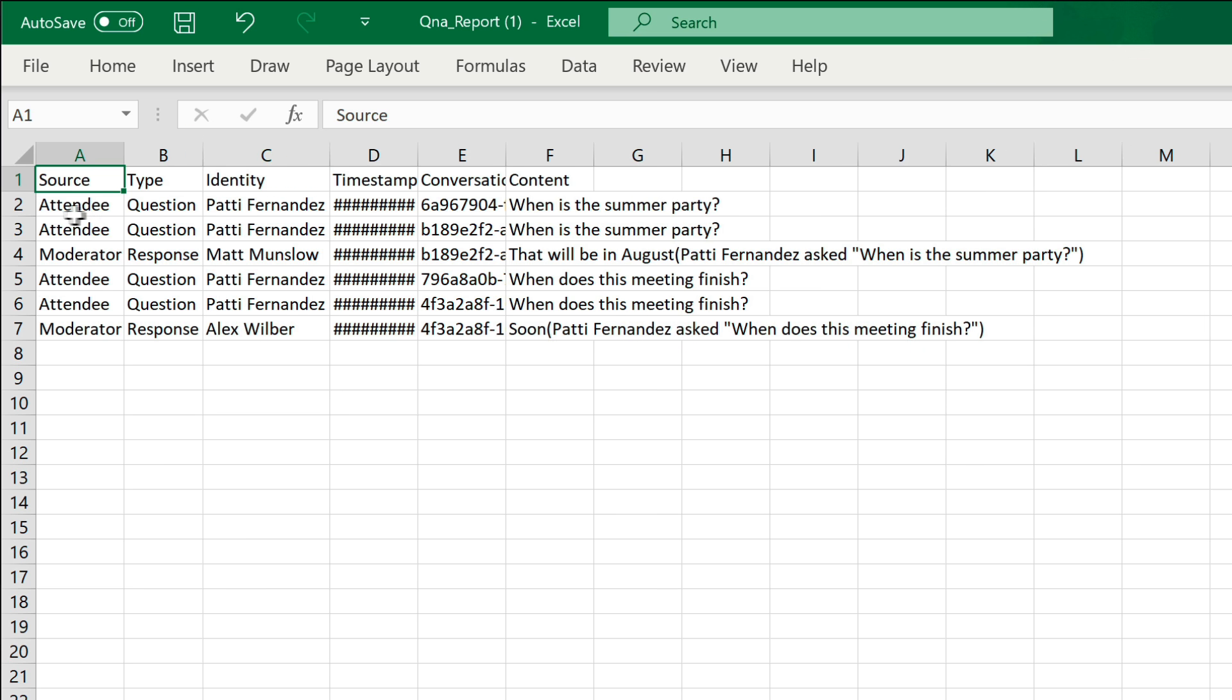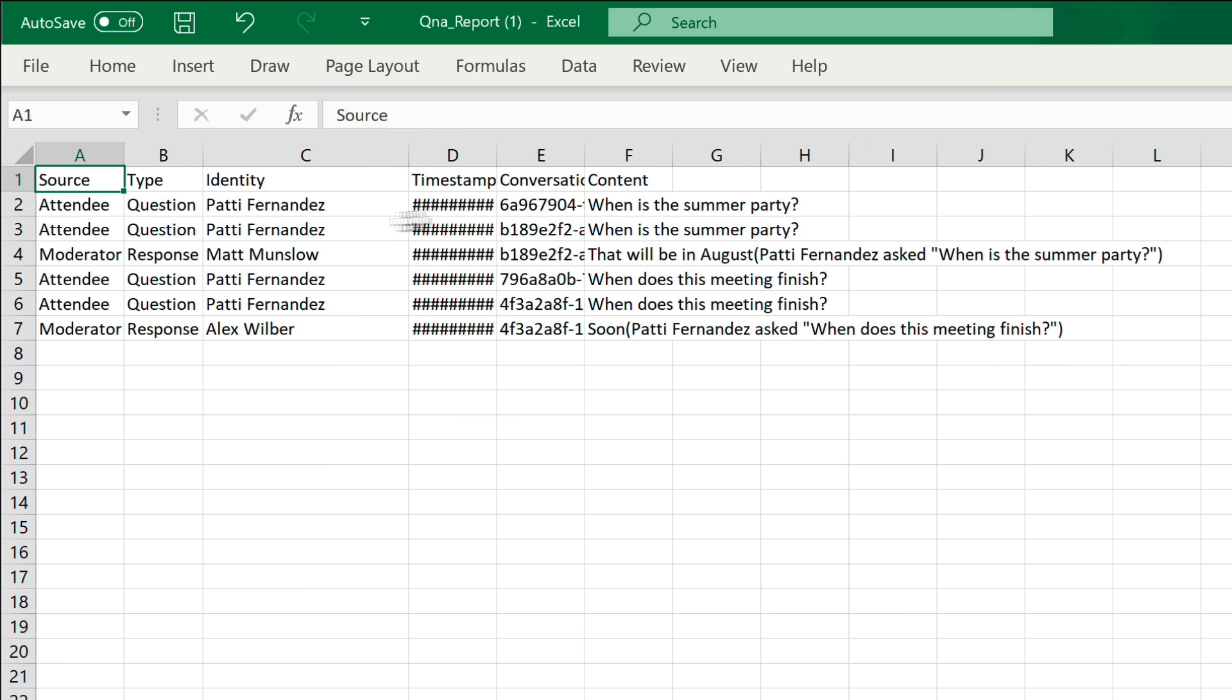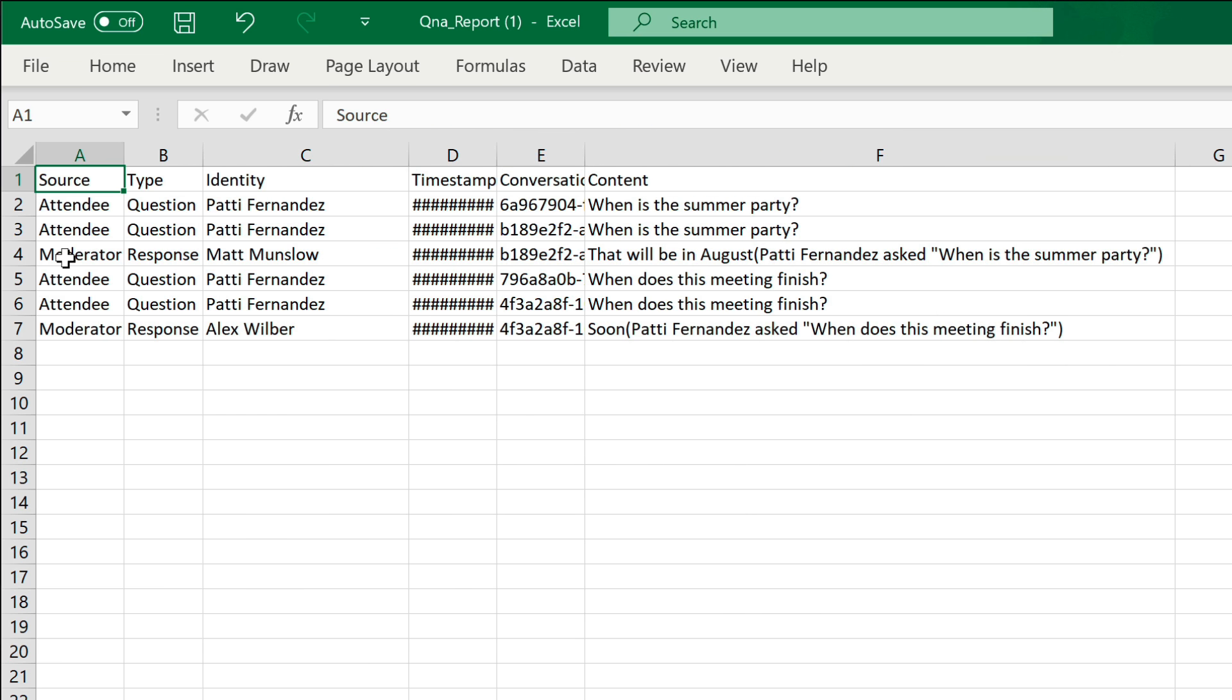So you can see the attendee here was Patty and she asked this question and then the response was by the moderator Matt Monslow and that's the response. So this might be really useful just to get a feel for what sentiment was during the meeting and inform future agendas.